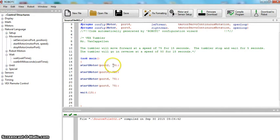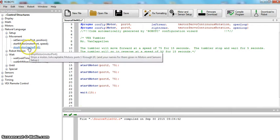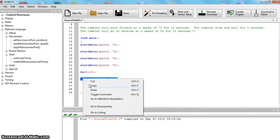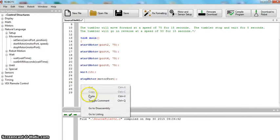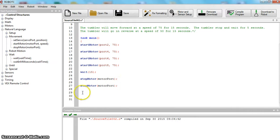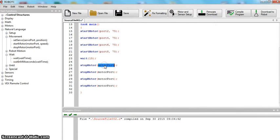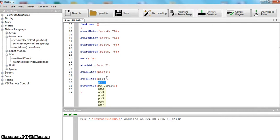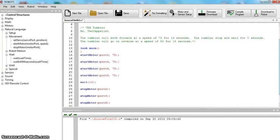So we've got our motors powered at speed 75 for 15 seconds. Next, we have to stop those motors. We're going to copy and paste the stop command several times — we've got four motors running so we've got to stop four motors. Our ports are two, four, six, and eight.